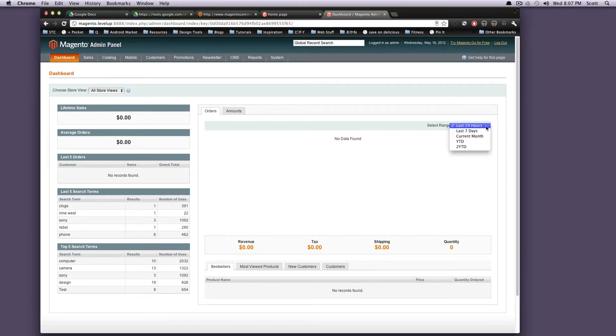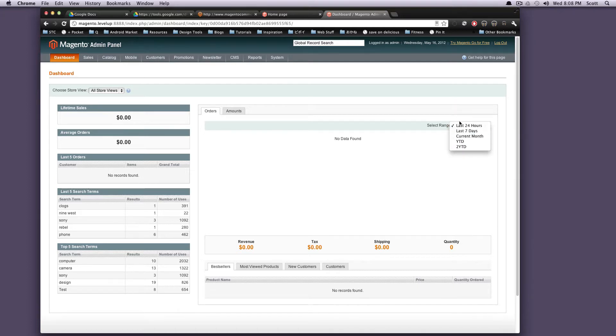You can actually change this to be last seven days, current month, whatever. By default, it's set at 24 hours.